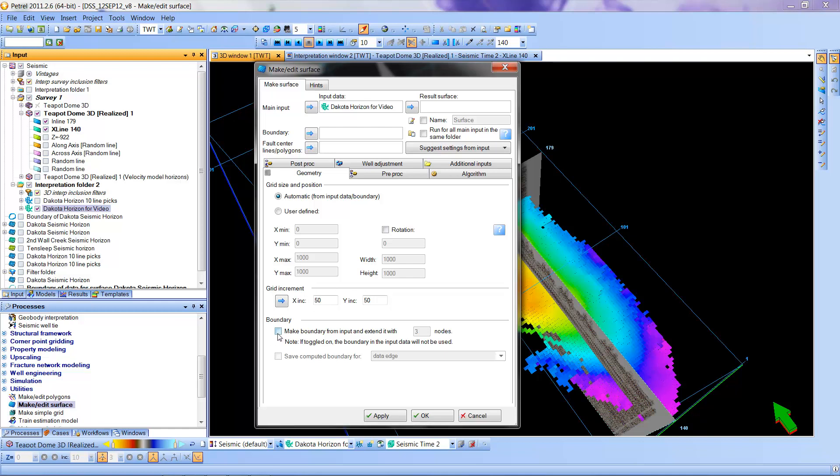The only parameter choice you have is how far to extend it out from where the data are. So I'm just going to leave it by default here to this value and I'm going to say apply.